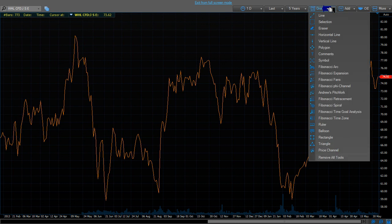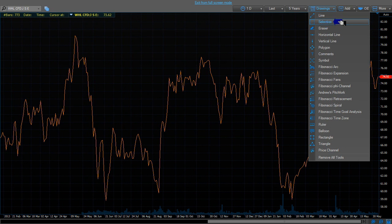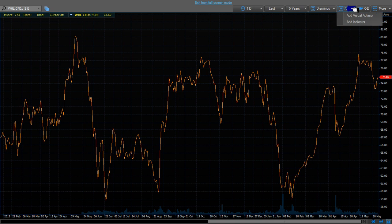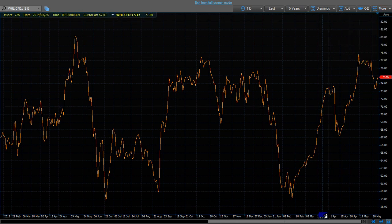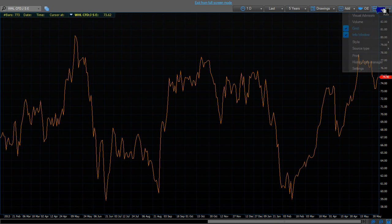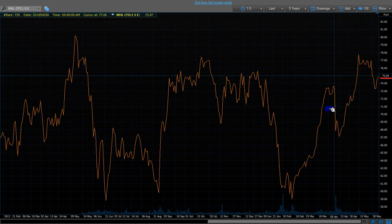I've got drawing tools here — there are a lot of drawing tool settings that you can actually go and use. We will discuss those later in your trading strategy videos. You can add visual advisors on the system, and you can go and add and delete some current movement. I have deleted the volume — it was at the bottom here — and now the volume is back. There's the volume there again.